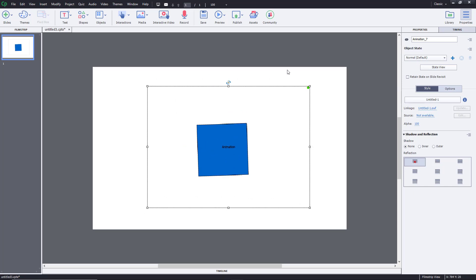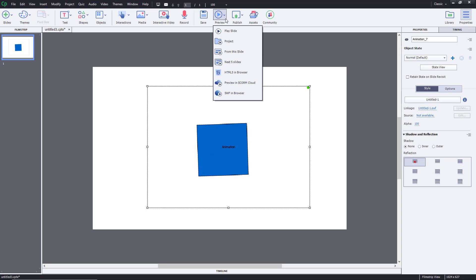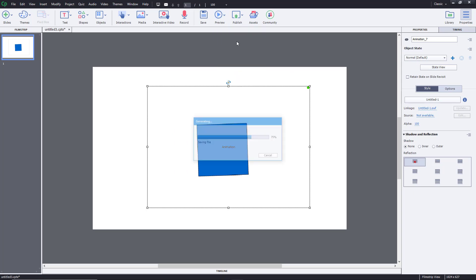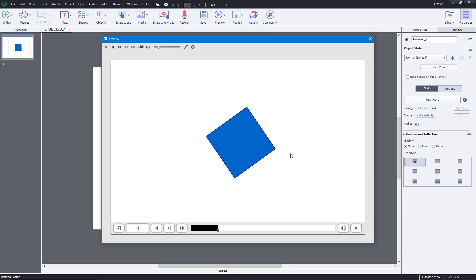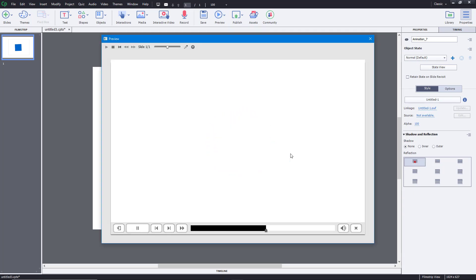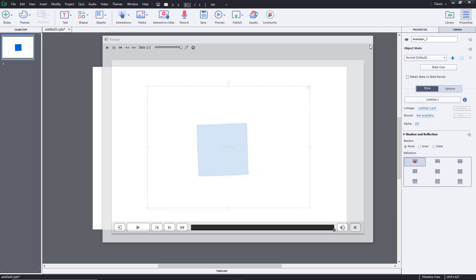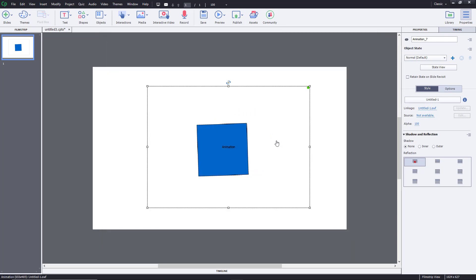If you preview this project, you can see how the flash animation plays out till the length of the slide.